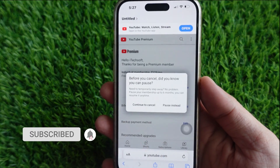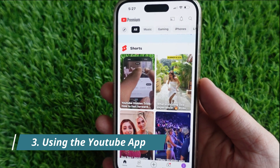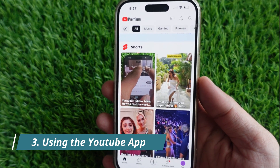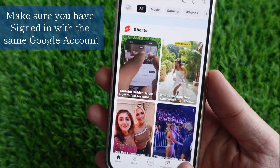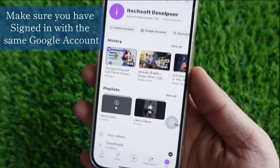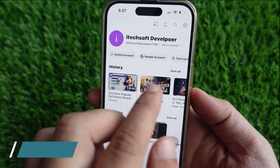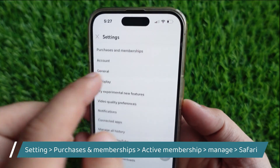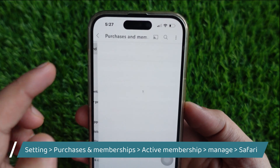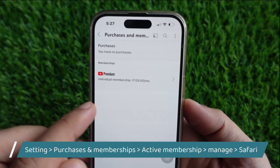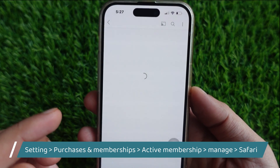Now let's look at the third method, using the YouTube app. Launch the YouTube app on your iPhone. Make sure you have signed in with the same Google account. Now tap on the profile icon at the top right corner. Then tap on Settings and select the Purchases and Memberships option. Now tap on your active YouTube membership.